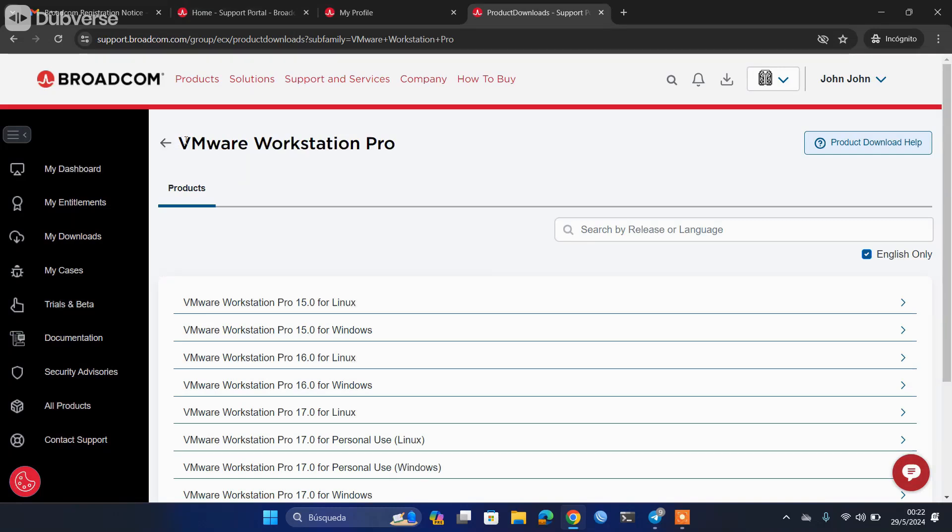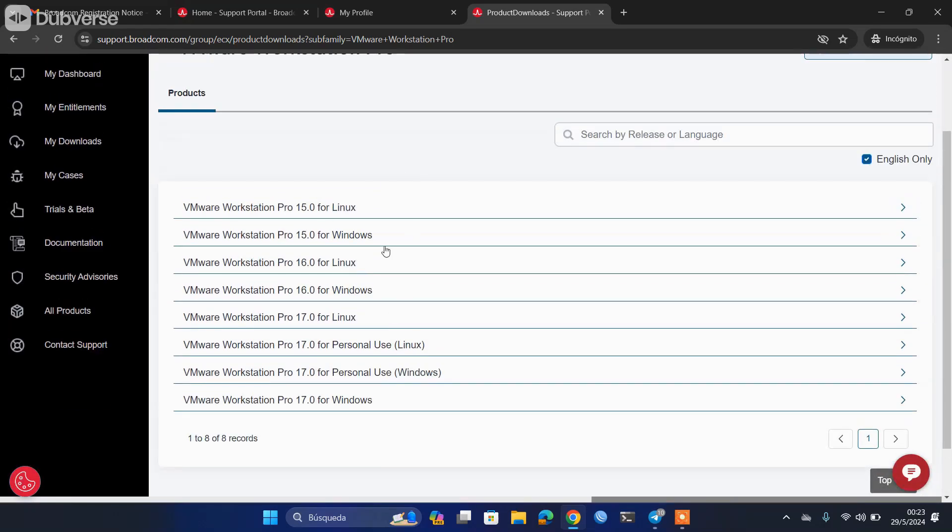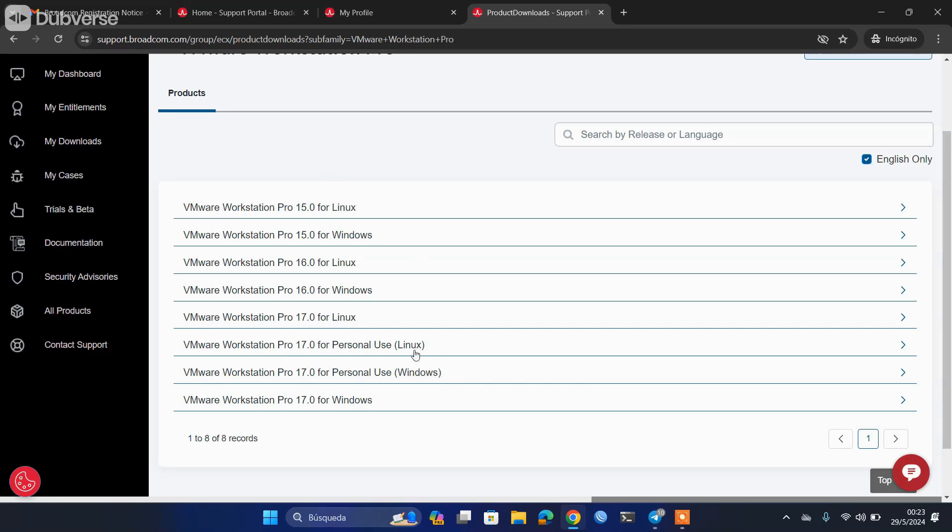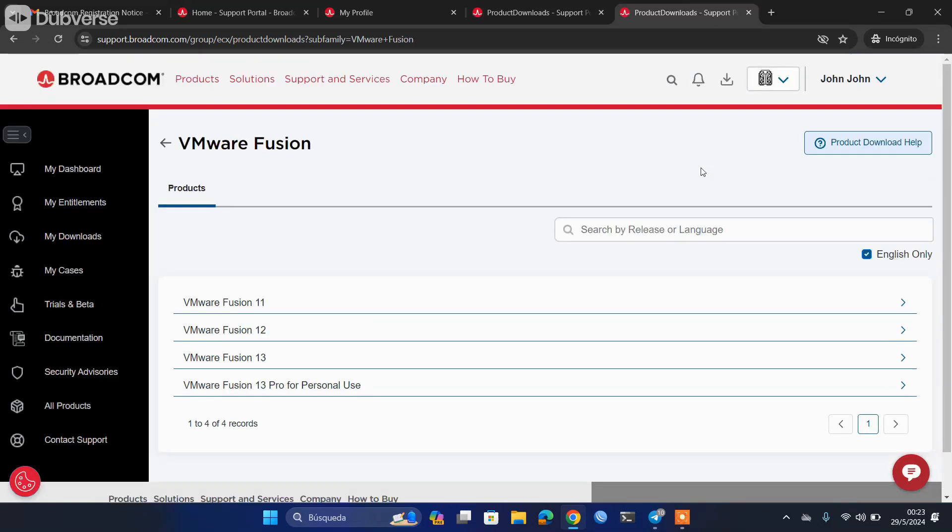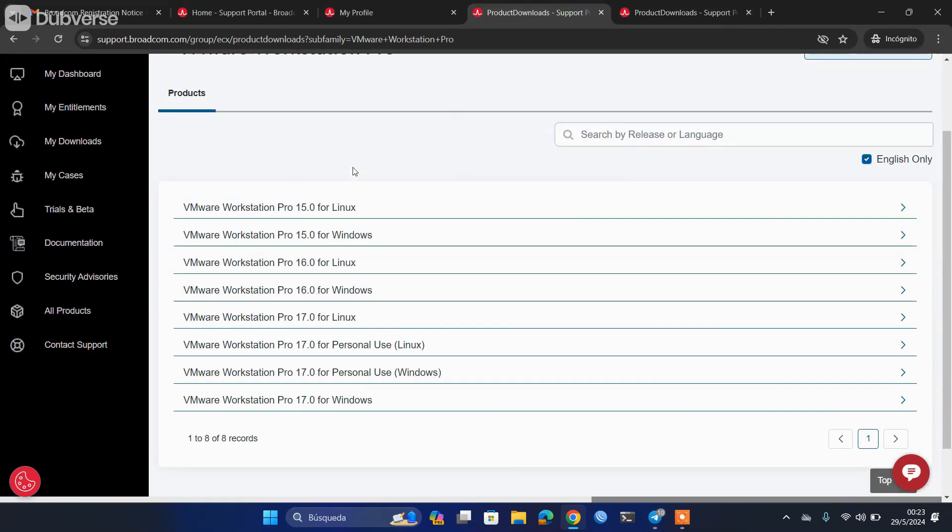The first of these links will take you to the download of VMware Workstation Pro for both Linux and Windows. The version that we now have to use are these that say 'personal use.' This Pro version was previously paid, but since the acquisition of Broadcom, if we use it for personal use—that is very important—we can download them and use them completely free of charge. And the same applies to VMware Fusion for Mac.